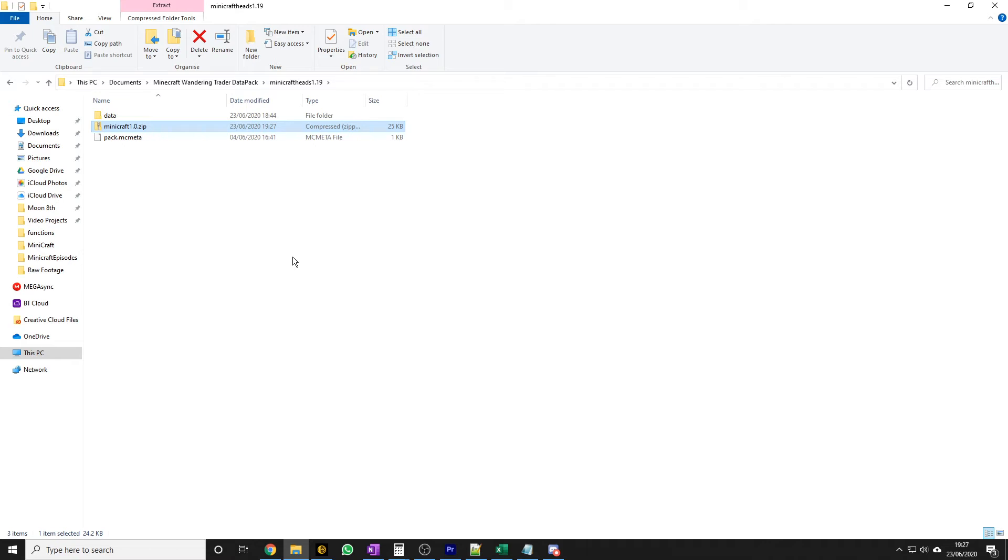And it will have your players head in. So you can test it in a creative world. Just load the data pack into your creative world. Spawn in some wondering traders. And check their trades. The one thing I have noticed in 1.16. That I didn't notice in 1.15. Is when you spawn in a trader. It can take a second or two. Just to update their trades. With the heads in. And the blocks. But there you go. That is how you get it working in 1.16.